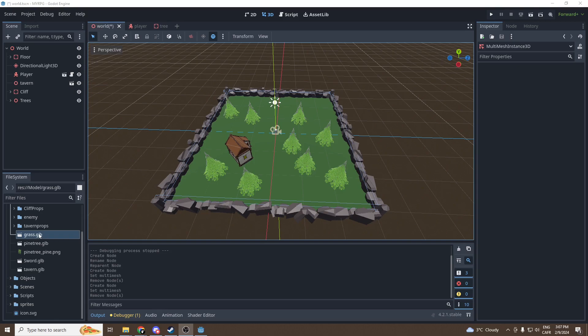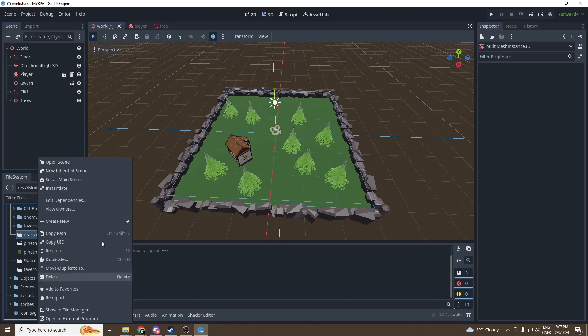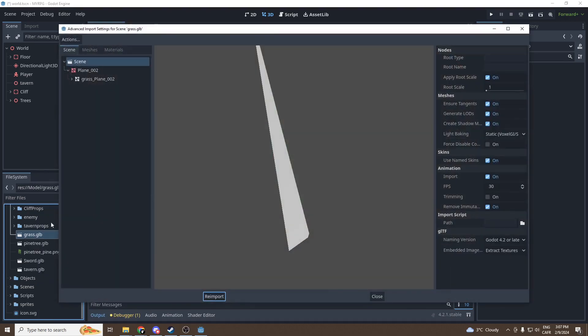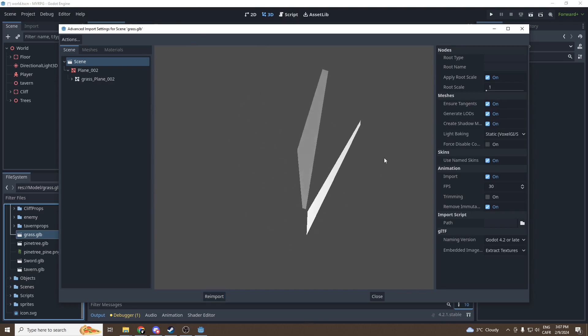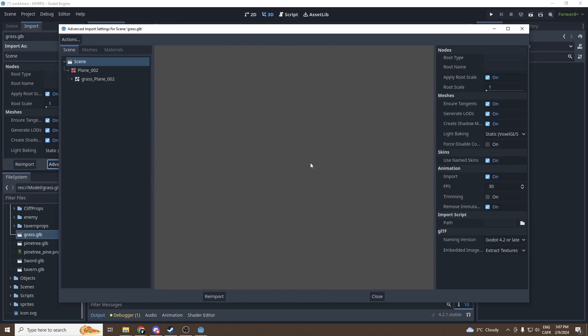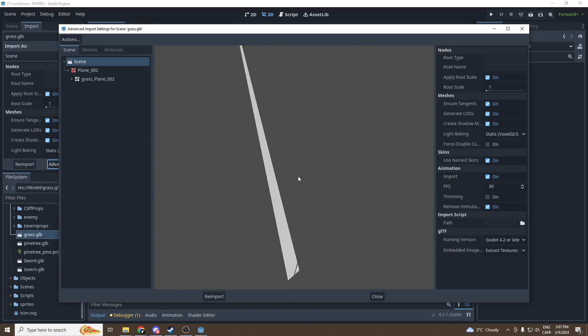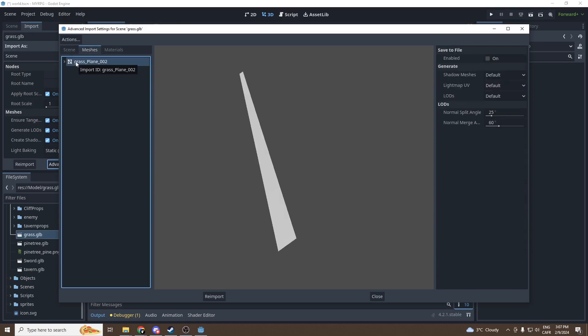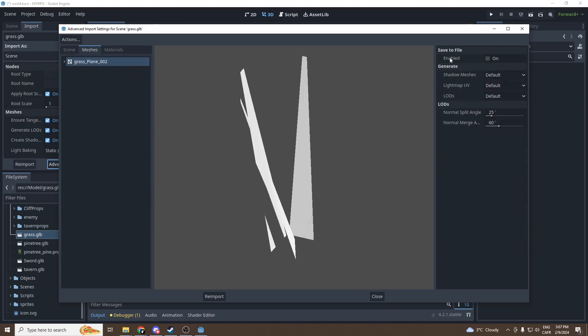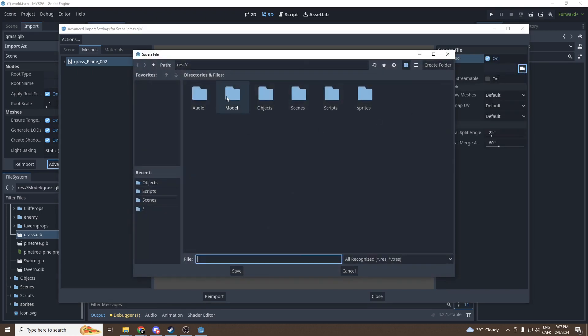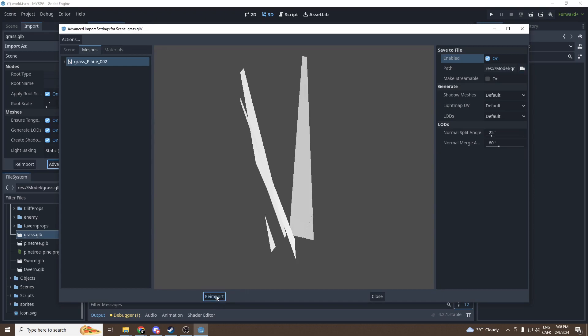Then there's one more thing very cool that we're gonna do. We're going to add grass. So it will be very easy. First off, we're gonna make sure our grass .glb becomes a grass .mesh. So we're gonna double click on it. It will open the advanced import options. You can see this is our grass. It's normal that we don't see it on every side, it's because of the normals. A quad mesh only has one face showing. There's ways to show both faces but we don't need them. So we're just gonna go into meshes, grass plane, and we're gonna press on save to file enabled.